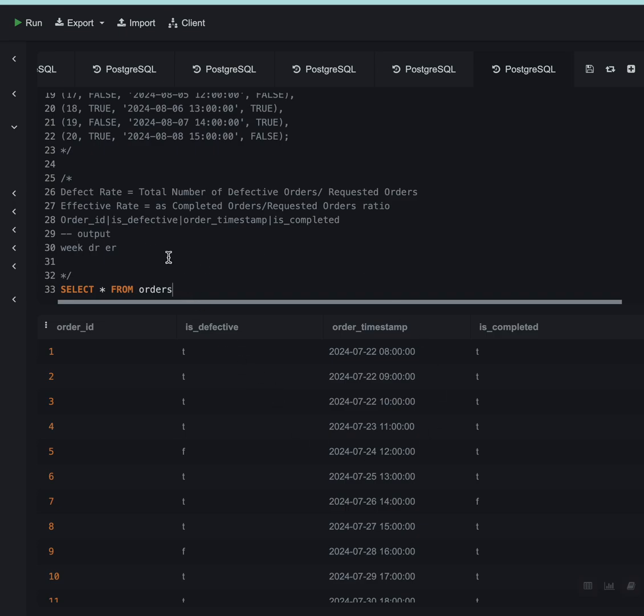Let me define what defect rate is. Defect rate is total number of defective orders upon total number of requested orders, and effective rate would be total number of completed orders divided by total number of requested orders.